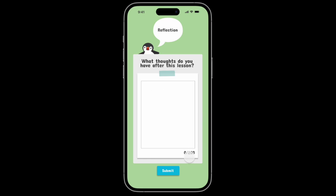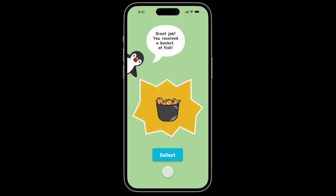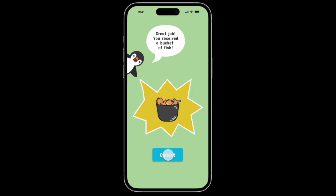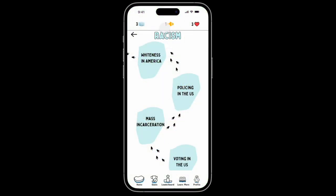Once you reach the minimum word count you can submit your reflection. You are then able to collect a bucket of fish, which is essentially the currency in the app. If you get any questions incorrect you would lose a life, and with the currency you earn by doing reflections or participating in the discussion, you can buy more lives.